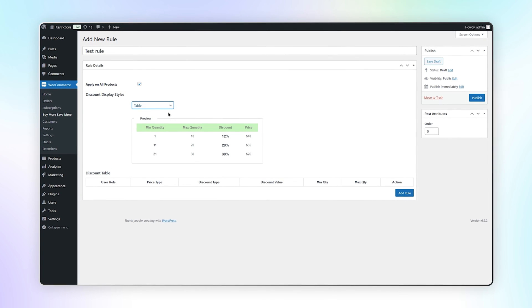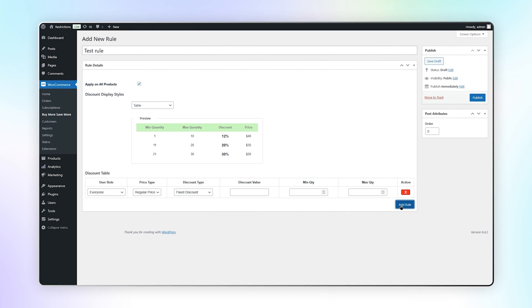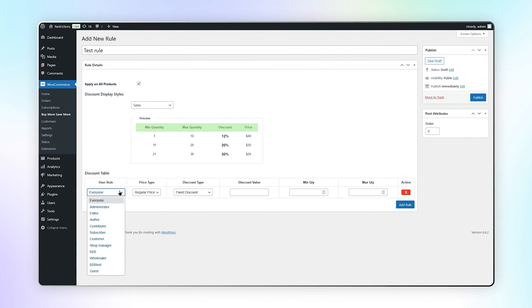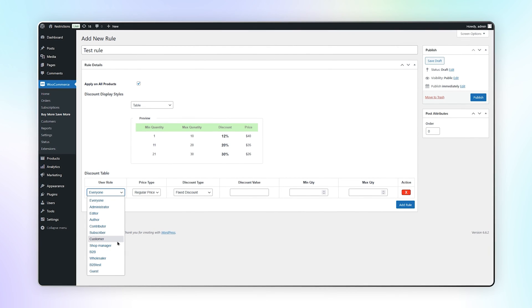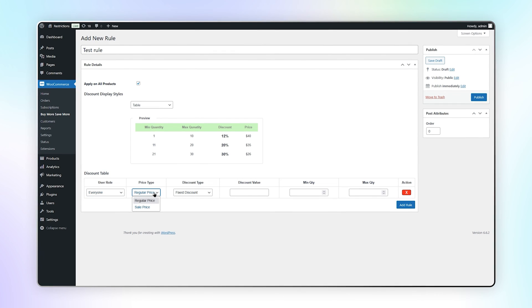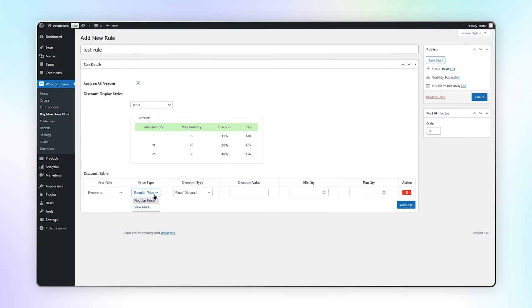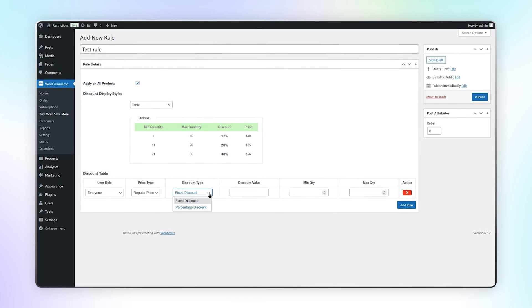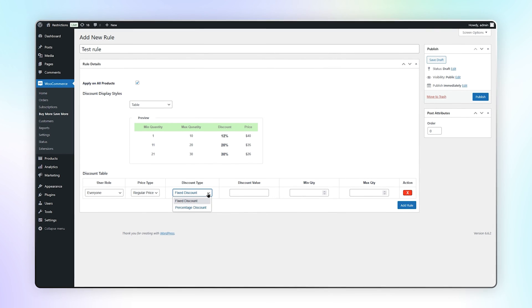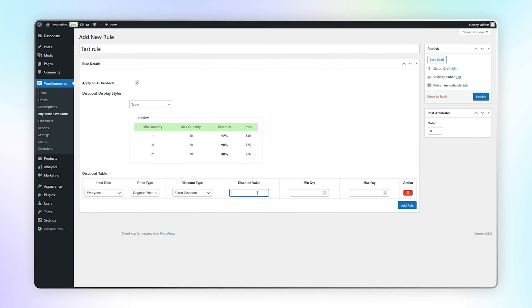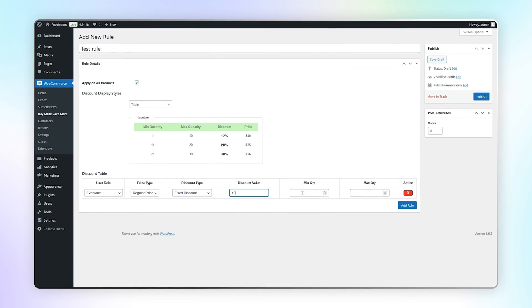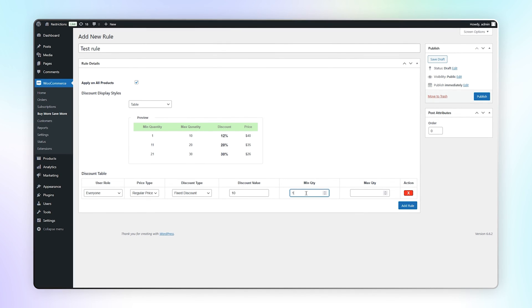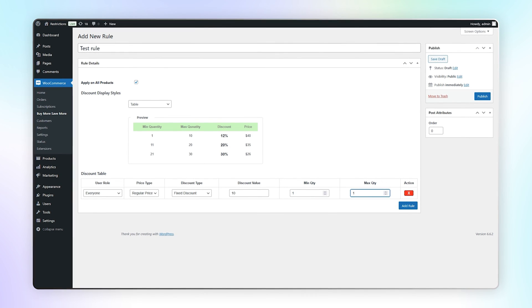Let's create a table by clicking on add rule. You can select the specific user role. Select price type as regular or sale price. Select discount type as fixed or percentage. Enter the discount value as 10. Add the minimum quantity as 1 and maximum quantity as 10.